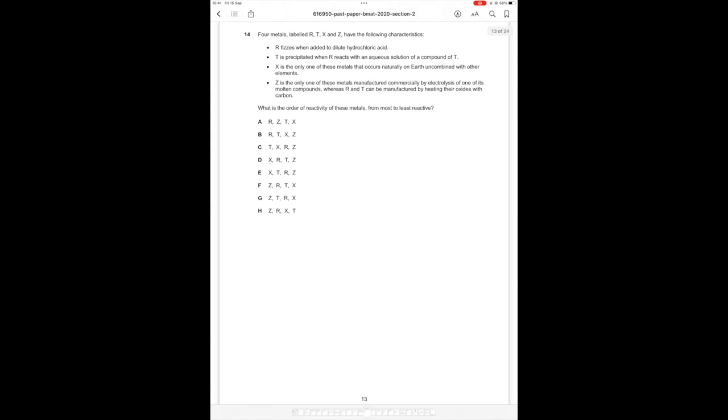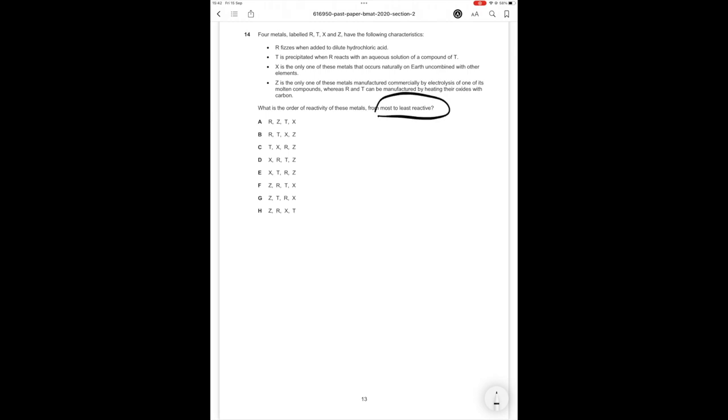Question number 14 then. Four metals are labeled R, T, X, and Z have the following characteristics. R fizzes when added to dilute hydrochloric acid. T is precipitated when R reacts with an aqueous solution of the compound of T. X is the only one of these metals that occurs naturally in Earth uncombined with other elements. Z is the only one of these metals manufactured commercially by electrolysis of one of its molten components whereas R and T can be manufactured by heating their oxides with carbon. What is the order of reactivity of these metals from most to least reactive?